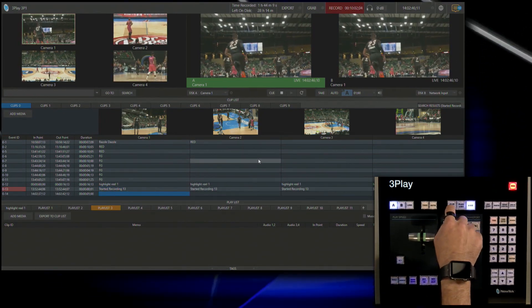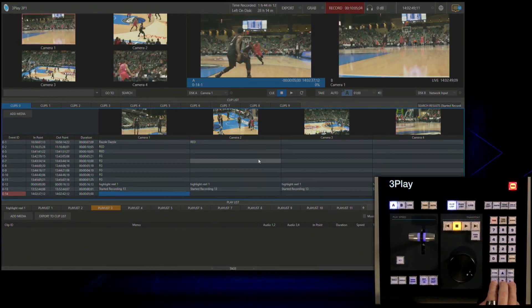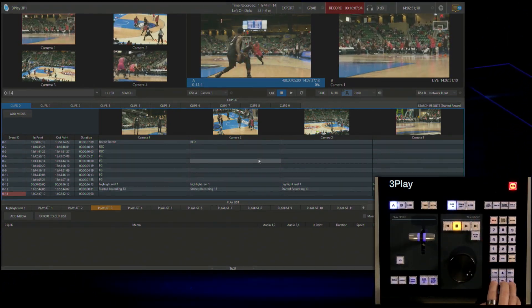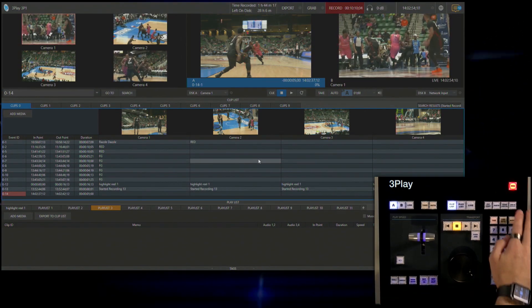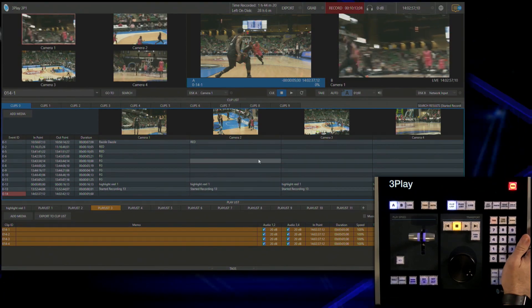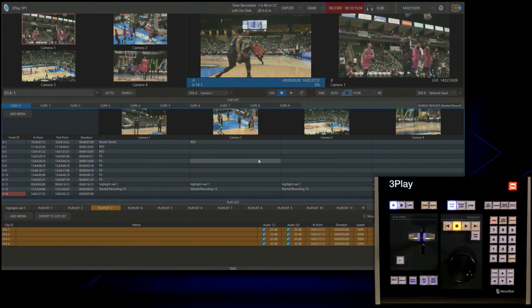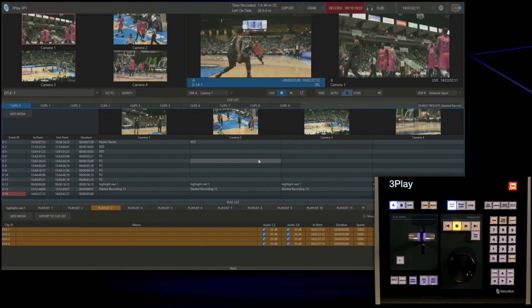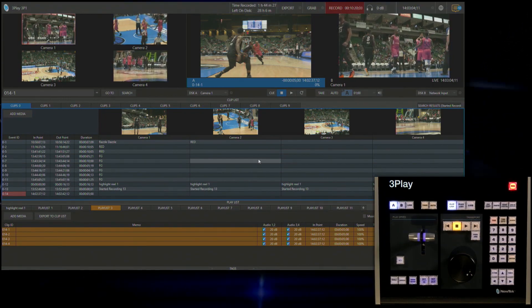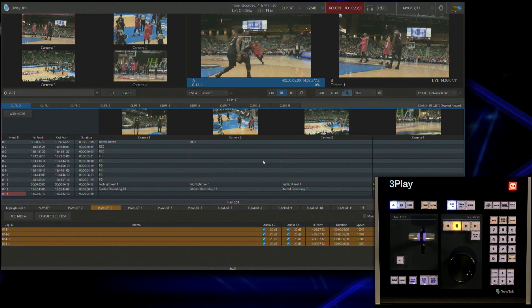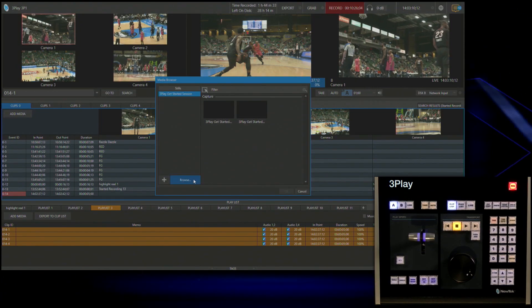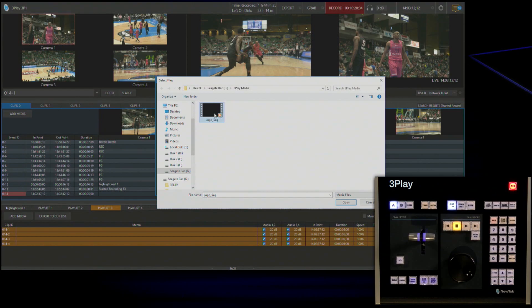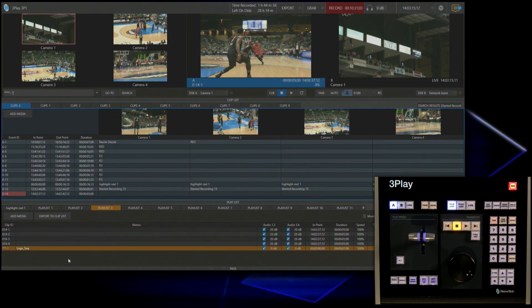Now let's go over to our clip list and I'm going to add all four of those angles to my playlist. So I'll navigate over to the event ID, click add to playlist. So now I have all four of those angles in my playlist to use as a highlight reel. But I want to add one other thing which is that NewTek logo that I used earlier.